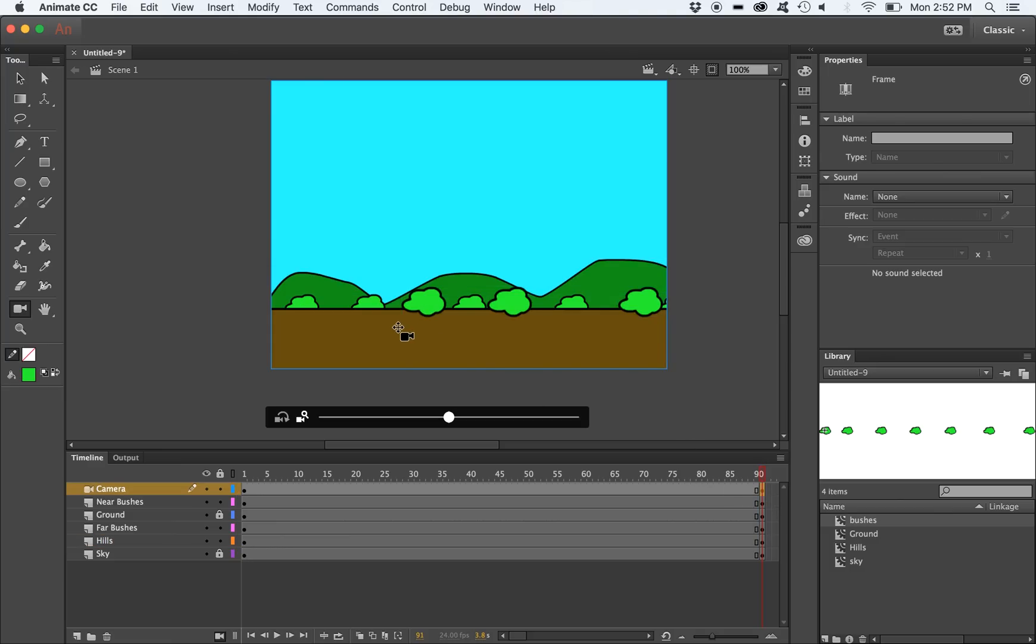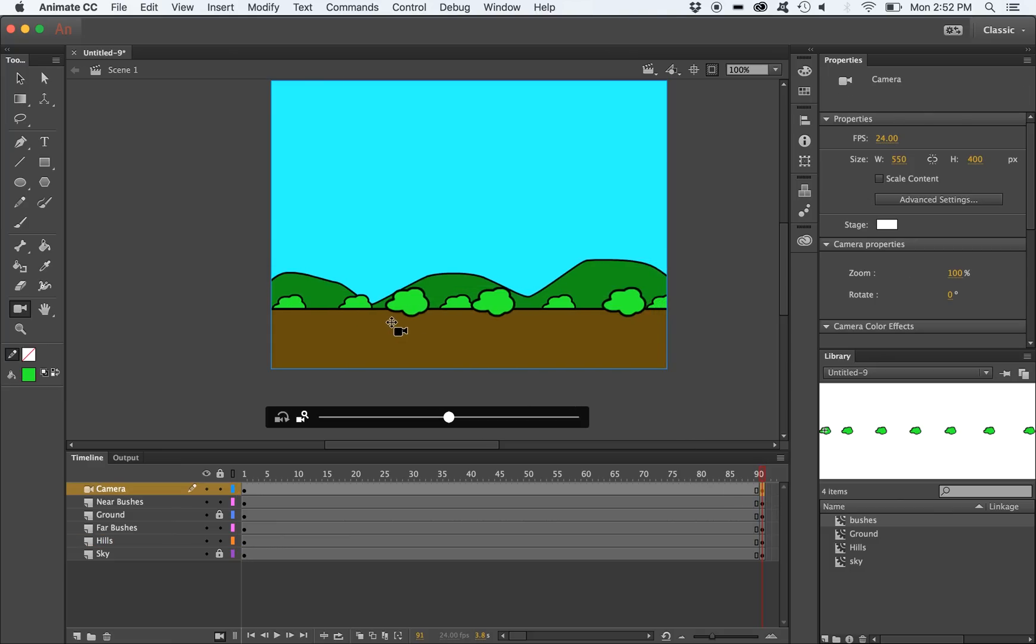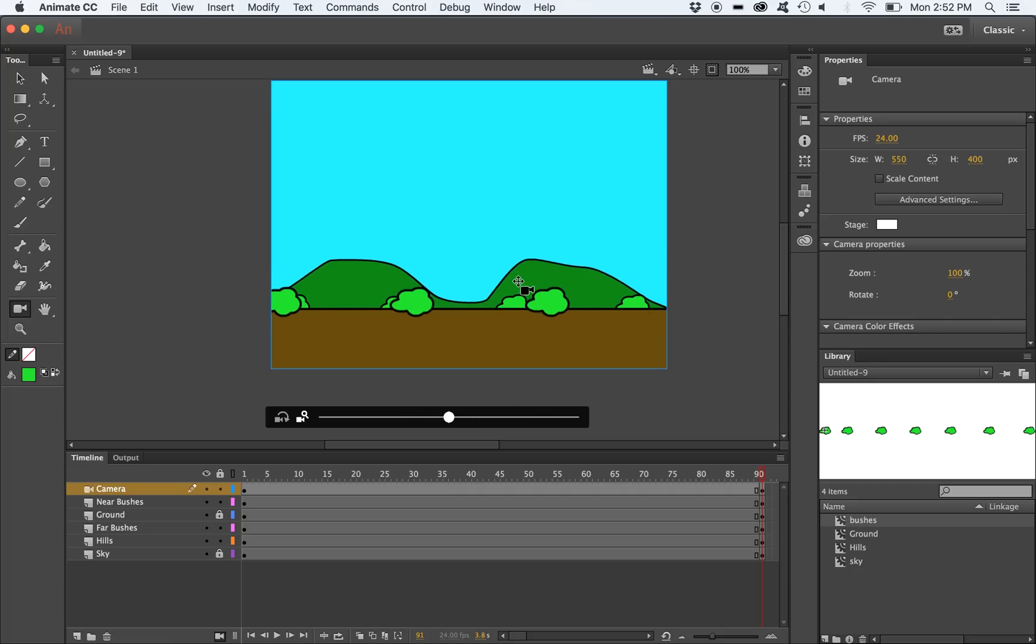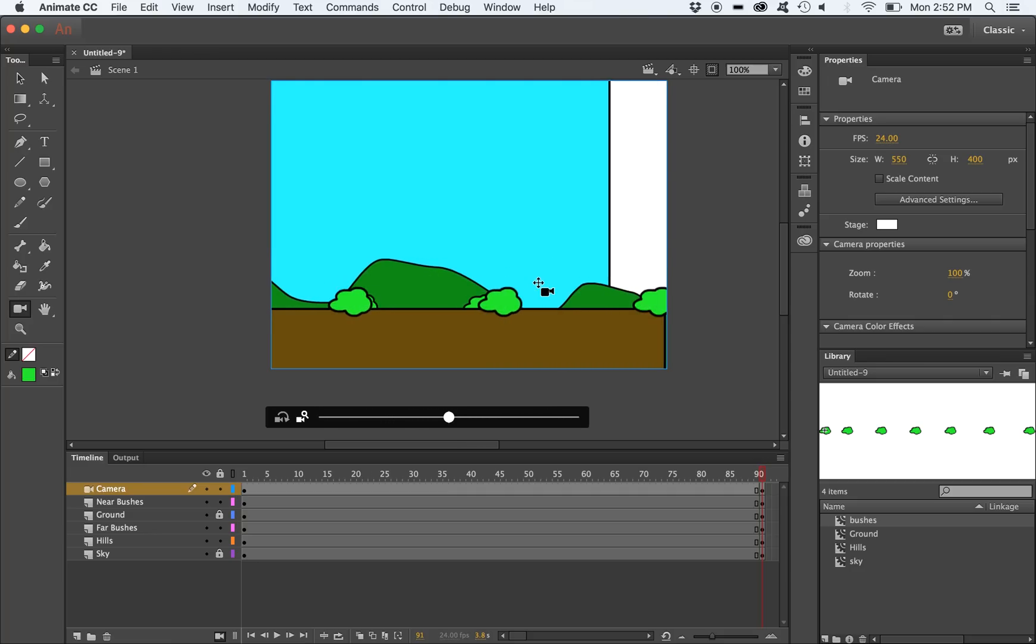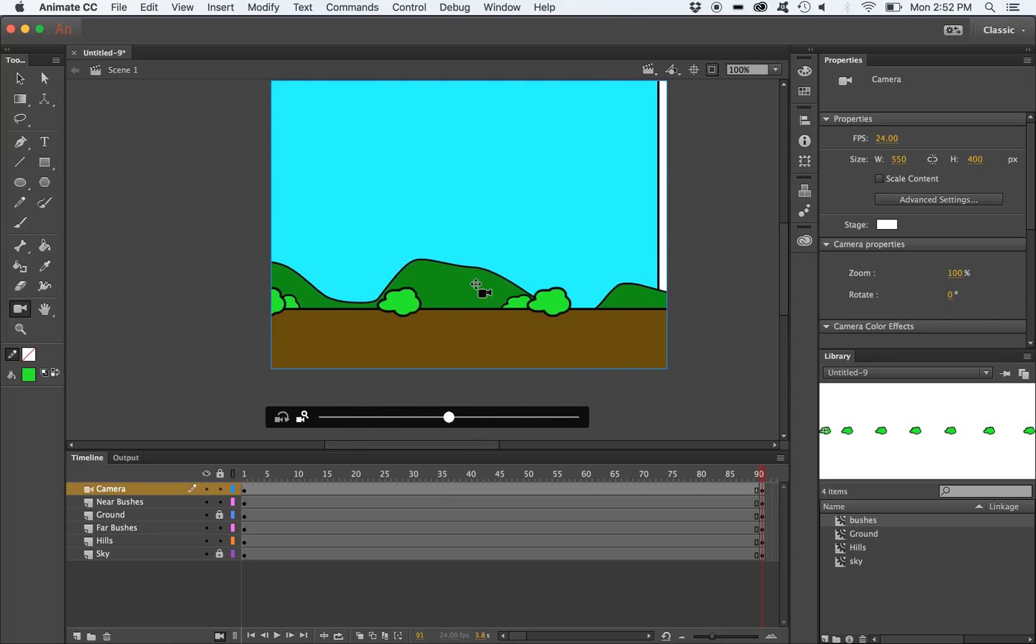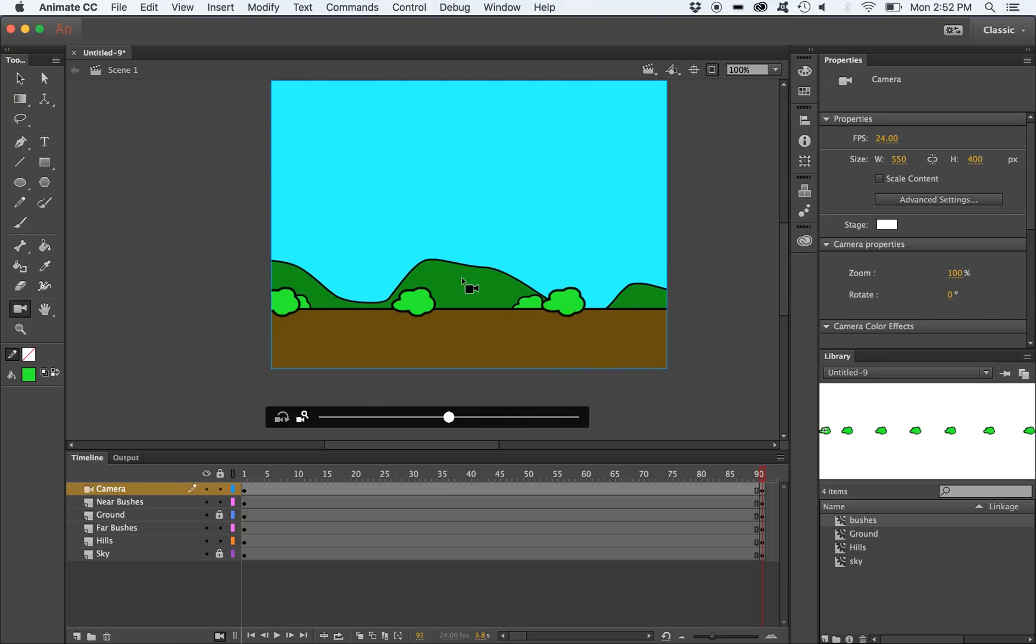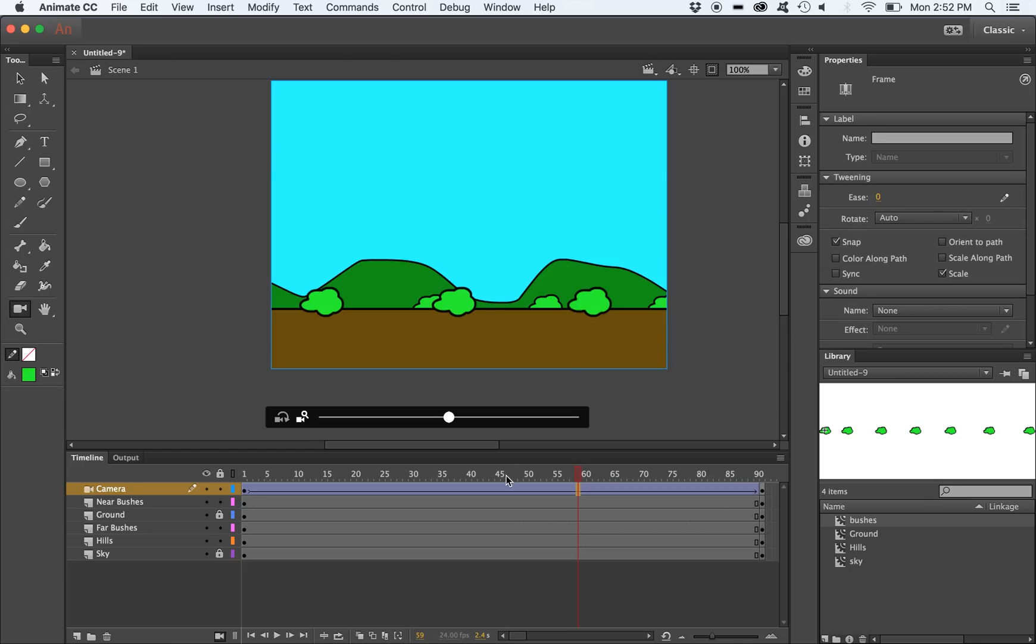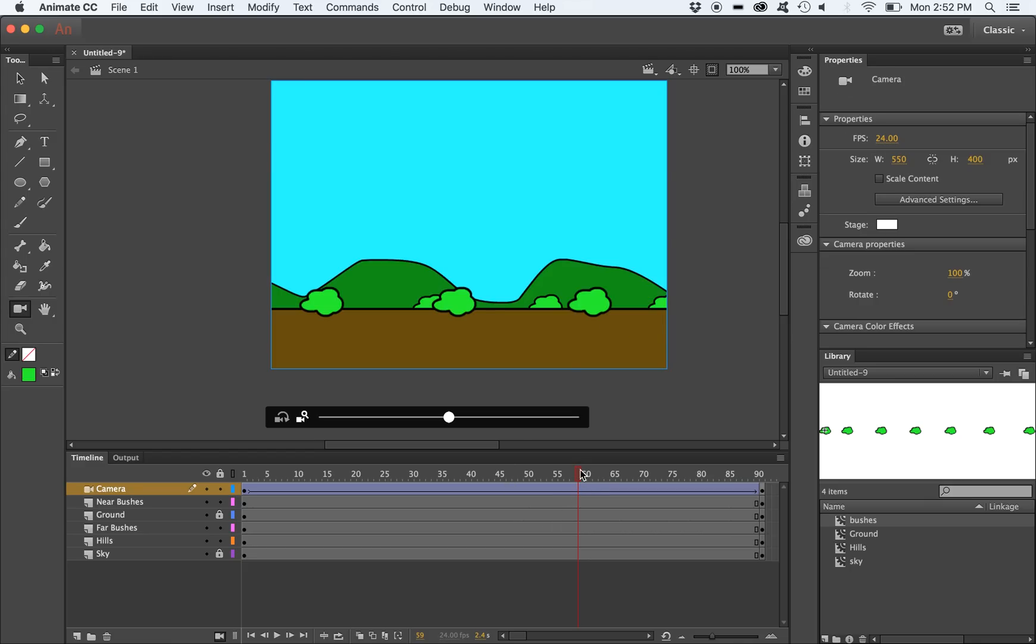Select a new keyframe on your camera layer, and then pan your camera across to the end of the parallax scrolling scene. Remember, to pan your camera, you need to have the camera tool selected, even if you are on the camera layer. Right click on any frame in the camera layer, and select Create Classic Tween. This will animate your camera panning from one side to the other.